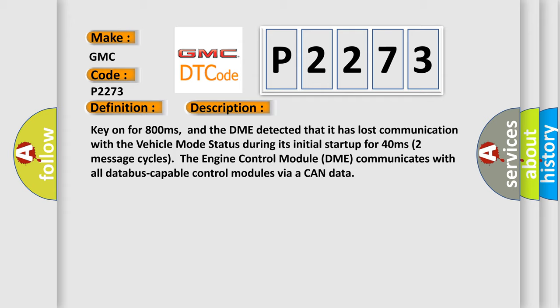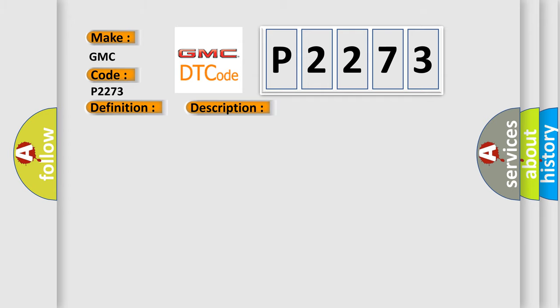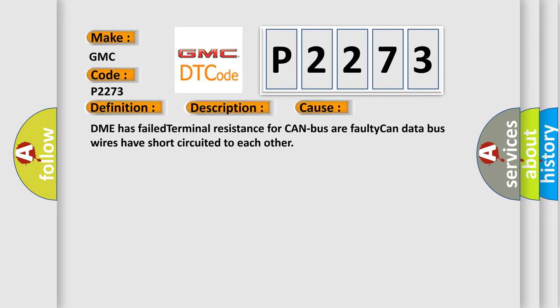This diagnostic error occurs most often in these cases: DME has failed terminal resistance for CAN bus or faulty CAN data, bus wires have short circuited to each other.